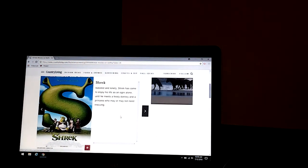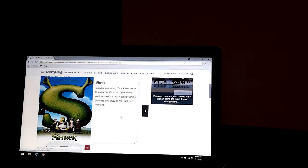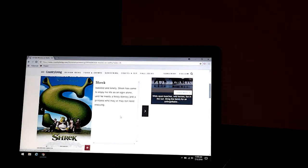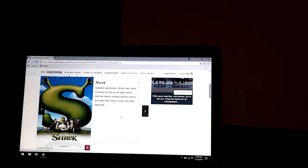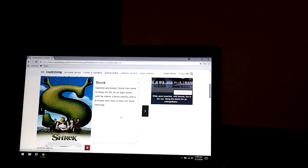Shrek. Lost and alone, Shrek has come to enjoy his life as an ogre alone until he meets a feisty donkey and a princess who may or may not need rescuing.